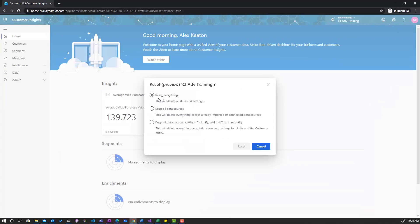This will allow you to reset everything back to nothing and you're basically going to start from scratch. You can keep all your data sources.